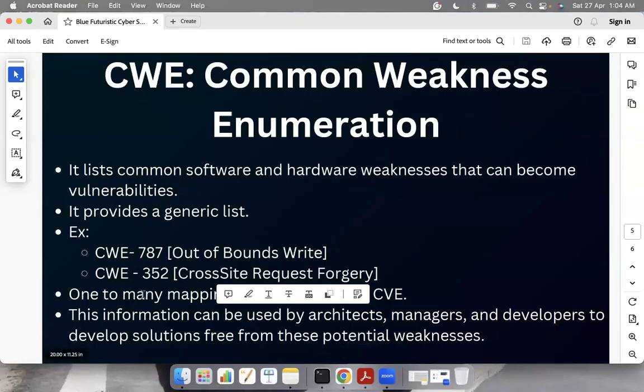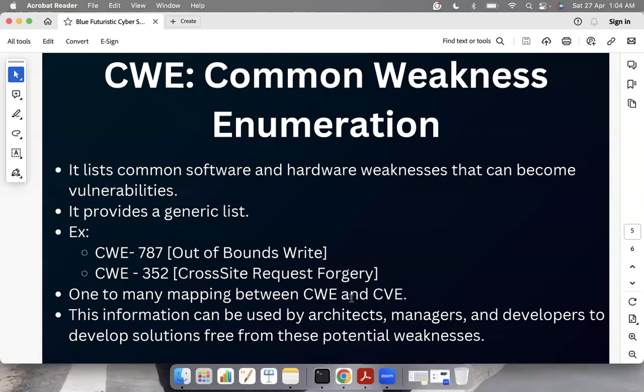There is a one-to-many mapping between CWE and CVE. This information can be used by architects, managers, and developers to develop solutions free from these potential weaknesses. Today we have seen what CVE is, what NVD is, and what CWE is.